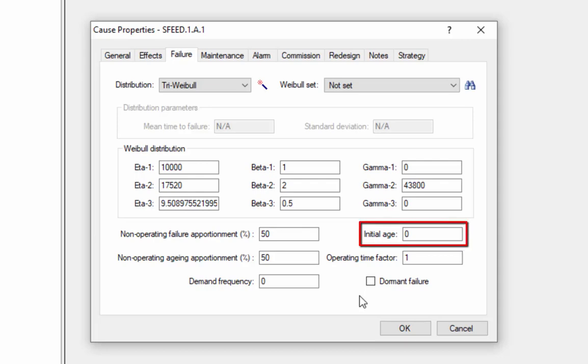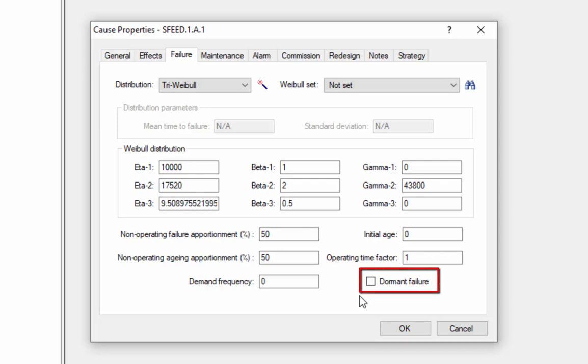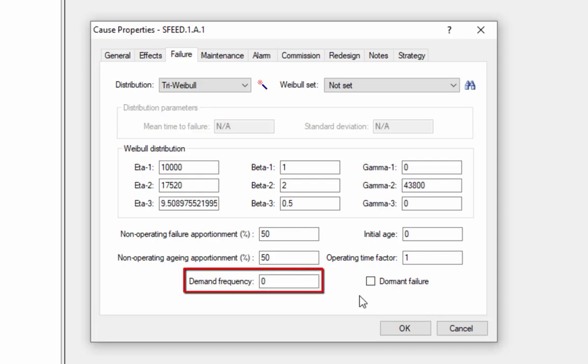We can enter an initial age if the component is not brand new at the beginning of the simulation. For instance, if we're analyzing a system that has already been in use for some years, many of the components in that system may be well along their way in their particular aging curves. The dormant failure checkbox allows us to specify that the failures of this component will not be immediately revealed. This would be most common on a standby or protection system that is only required to operate when it is needed. In order to tell RCMCost how often it is needed, we enter a demand frequency. For dormant faults, the effects that we defined on the effects tab are only produced when a demand is placed on the equipment.